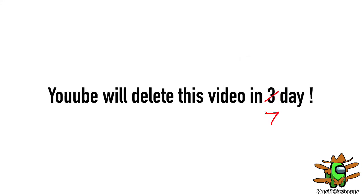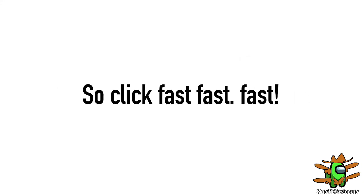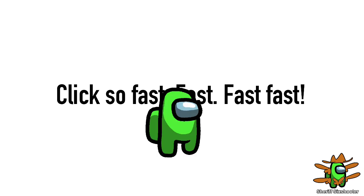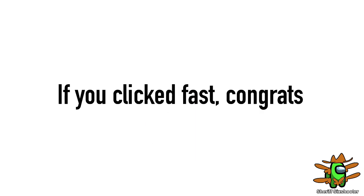Yes guys, you will do this video in 7 days, so click fast, fast, fast! Click so fast, fast, fast! If you click fast, congrats.